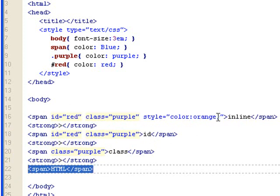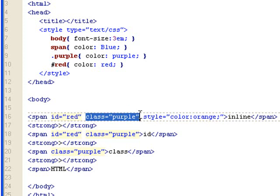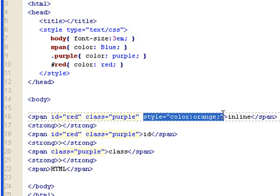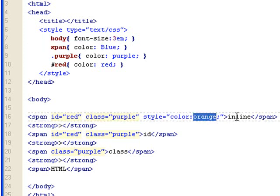Let's look at the inline text first. I have ID set to red, which sets the color of the inline text to red. I also have a class purple that sets this inline text to purple. And then I have a style, inline style, that sets colors to orange. Because inline styles has greater weight or more importance than class, ID, or span style settings, orange will show through for this text.